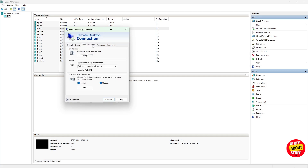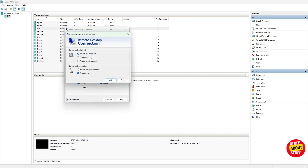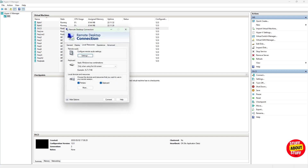To enable your microphone on the remote machine, click on settings under remote audio. Select record from this computer and save the selection.